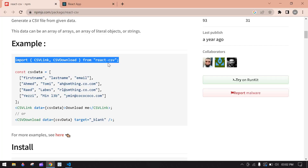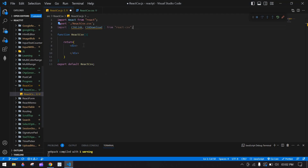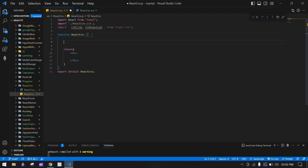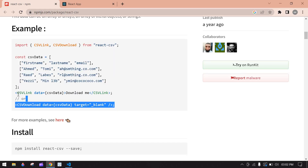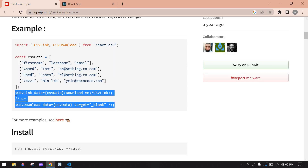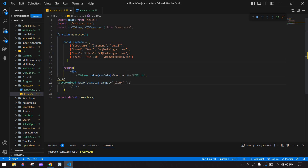After that, I'm going to copy this CSV data — an array of arrays — and paste these lines into the code, then remove any extra parts.